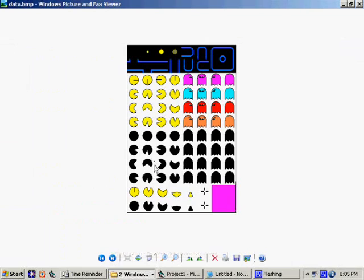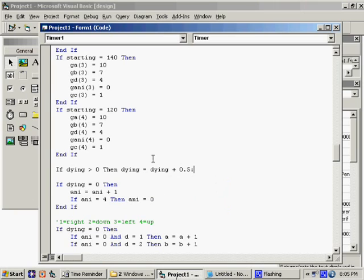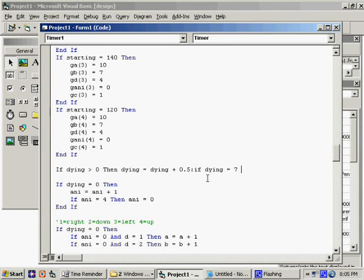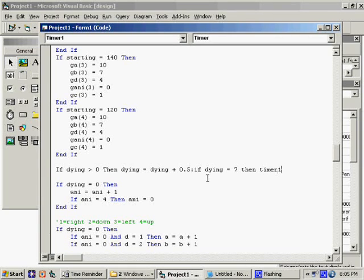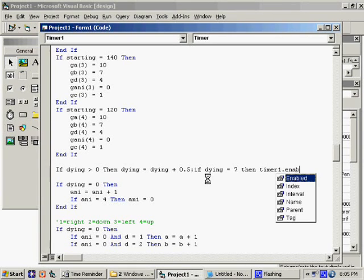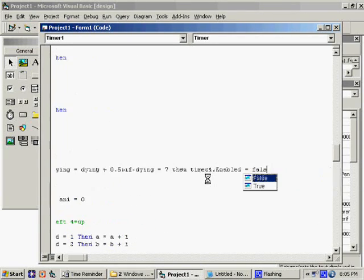So if this is when dying is one, that's two, three, four, five, six, which means once we hit seven, we have to stop. Seven, then let's say, let's just end the game by saying timer one dot enabled equals false.